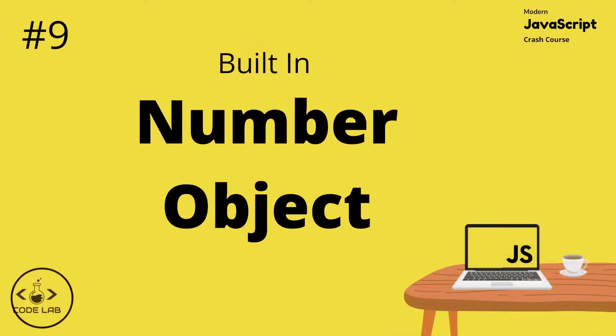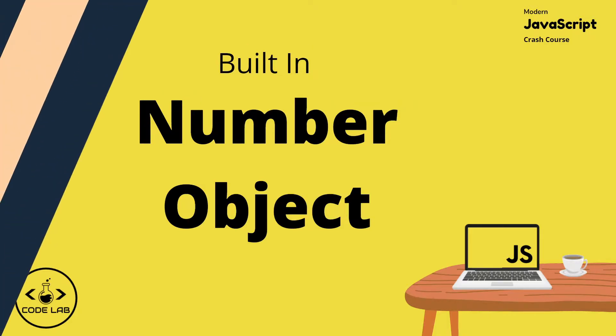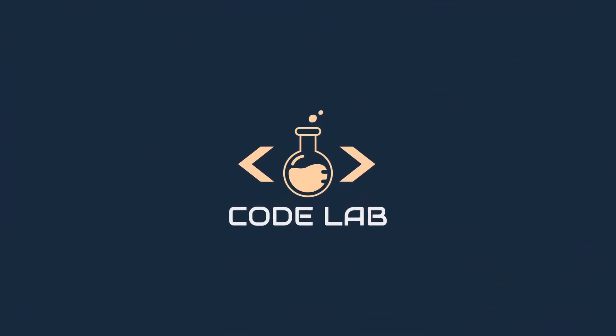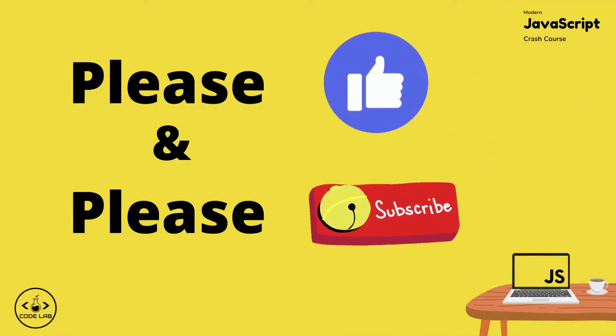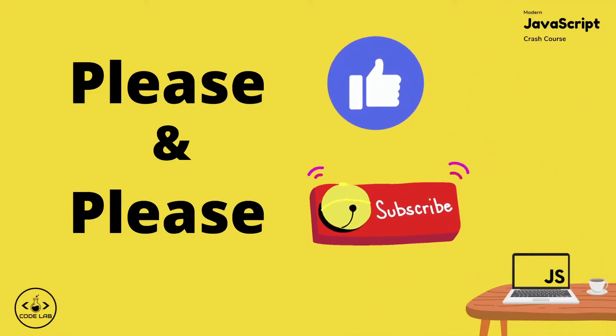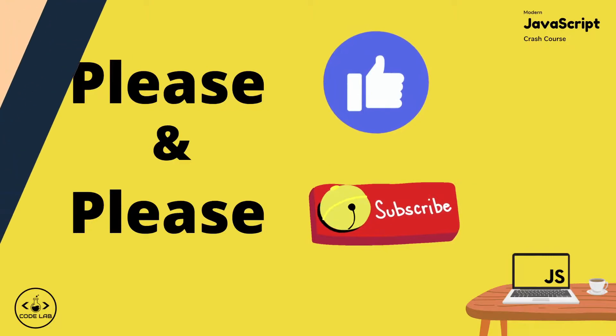Hey there guys, welcome back to the modern JavaScript crash course. In this video we're moving on from operators. We are now going to dive into some of JavaScript's built-in objects, and in this video we'll start things off with a built-in number object and taking a look at some of its methods. As always guys, if you're new here and like the content, don't forget to like and subscribe and make sure you turn on notifications so you never miss an update.